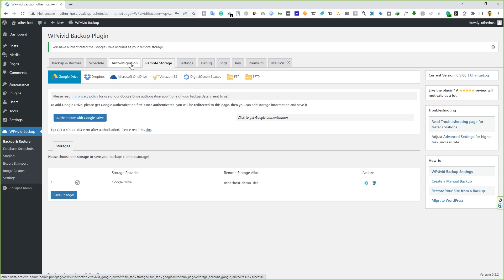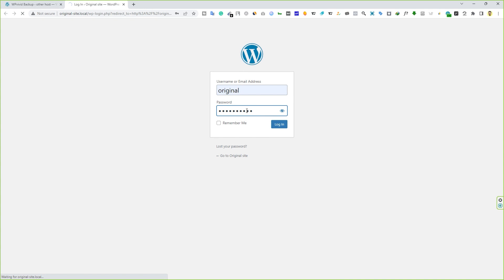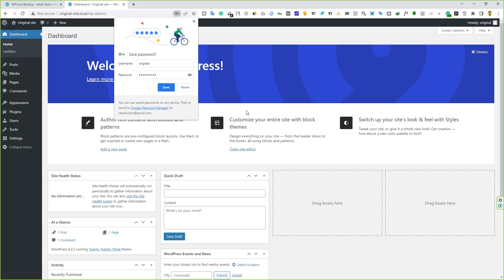This is how you can secure your website forever. Now it's time to show you how to migrate your website from one host to another. In this example I'll open another local website to demonstrate. I'll quickly log in to my other local site.